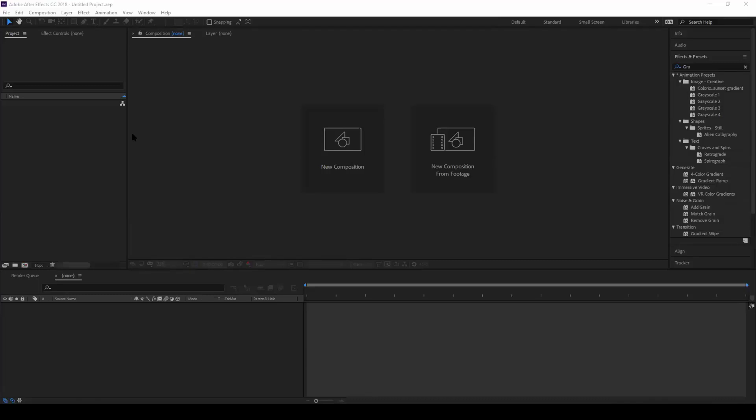Hey guys, Ravi here from Erafx, and in this video we'll be learning to make this liquid logo reveal animation in Adobe After Effects.